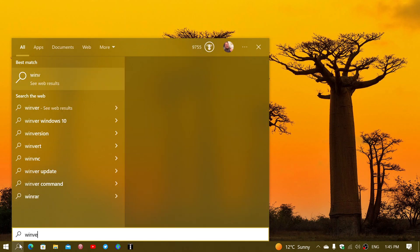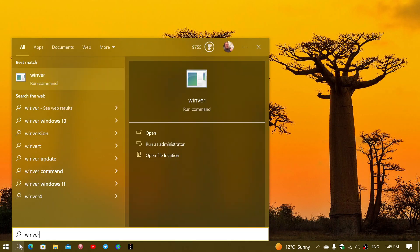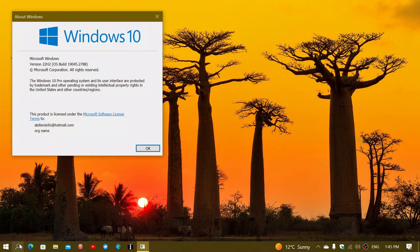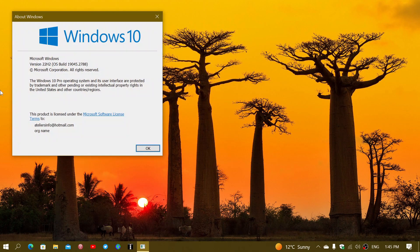If you type the winver command, you know where you are. It tells you that you're either on 21H2 or 22H2.